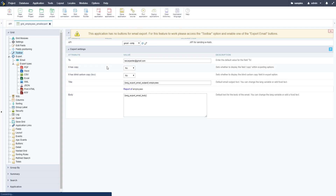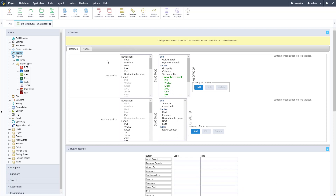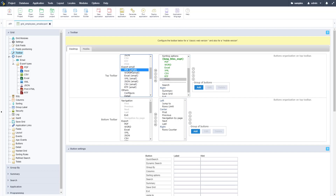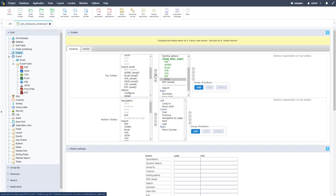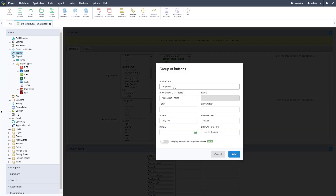Scriptcase gives a message that the email export buttons aren't on the toolbar yet, so we need to go to the toolbar option. After saving, we see desktop and mobile toolbar options. The left menu shows available options and the right menu shows what's currently on the toolbar. We're going to add our email export options — PDF and Excel — below the regular exports so the email exports appear after the browser exports.